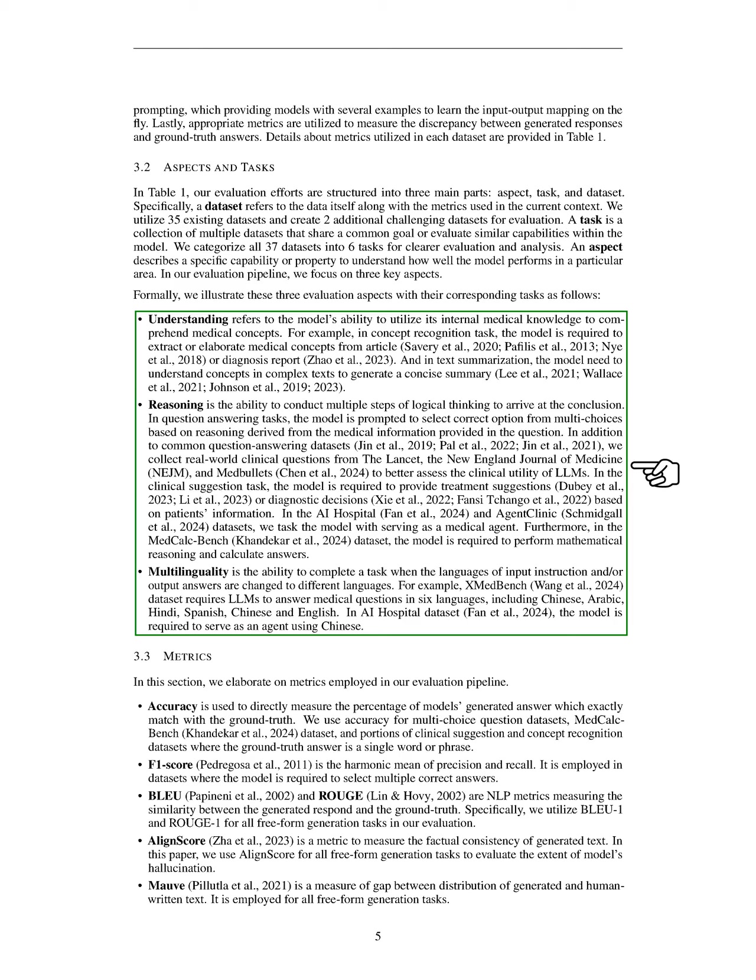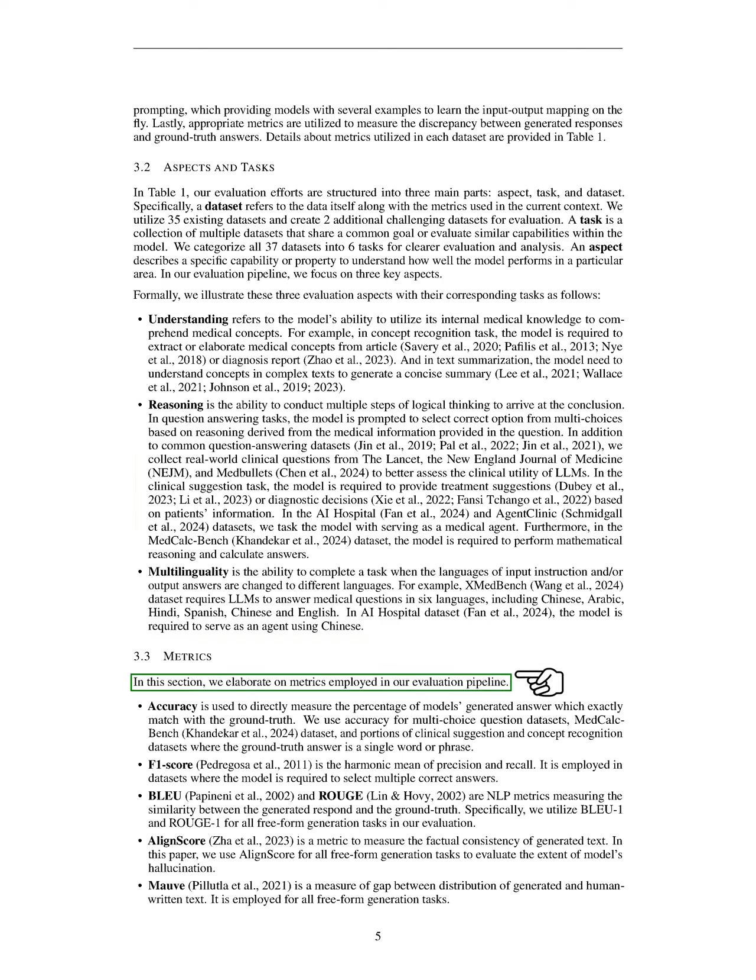We discuss the metrics we use in our evaluation process. We measure accuracy to determine the percentage of answers generated by our models that exactly match the correct answers. This metric is applied to multi-choice question datasets, the MedCalc Bench dataset, and parts of clinical suggestion and concept recognition datasets where the correct answer is a single word or phrase. The F1 score, which combines precision and recall, is used for datasets requiring multiple correct answers. We also use BLEU and ROUGE, which assess how similar the generated responses are to the correct answers, specifically using BLEU-1 and ROUGE-1 for all free-form generation tasks.